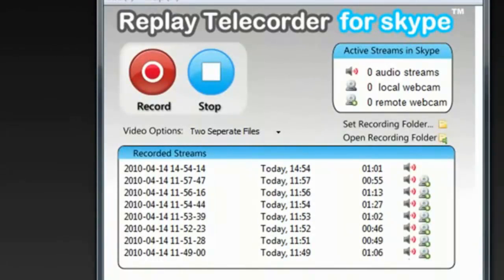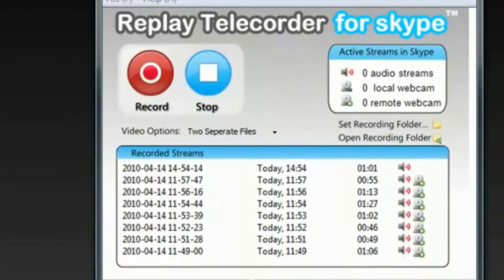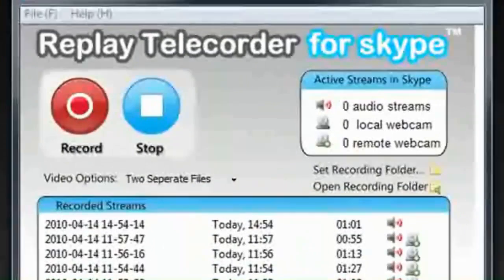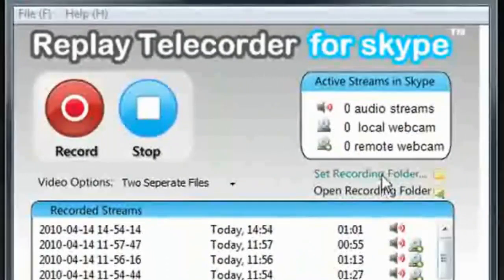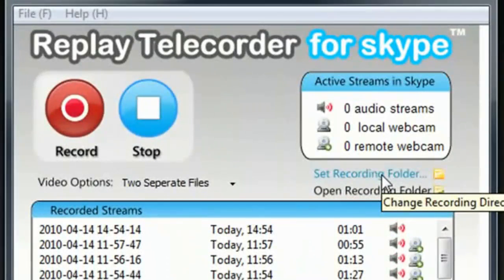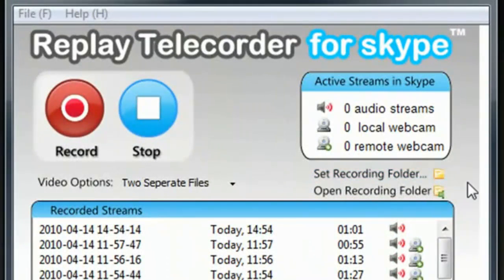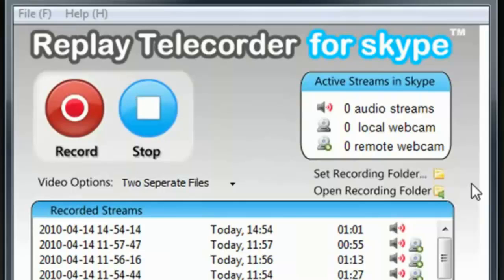When you first open the program, you're going to need to do a couple things right off the bat. One, set up a recording folder. Two, make sure your Skype audio and video settings are set up in a way to capture the best quality for your Skype call. Three, when you call somebody on Skype, let them know you want to record the call.